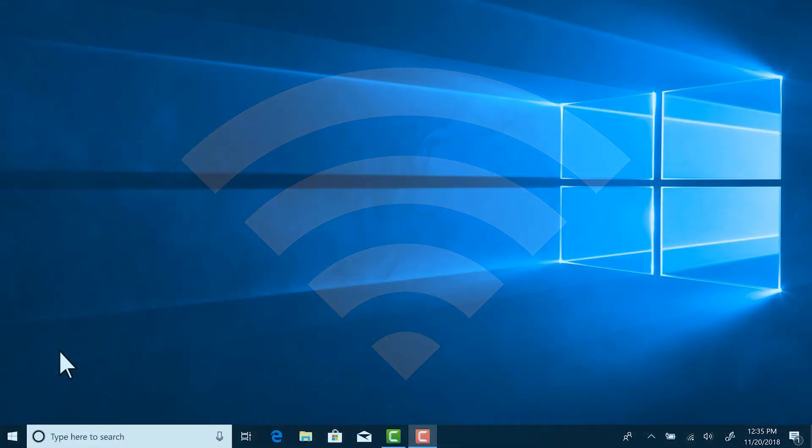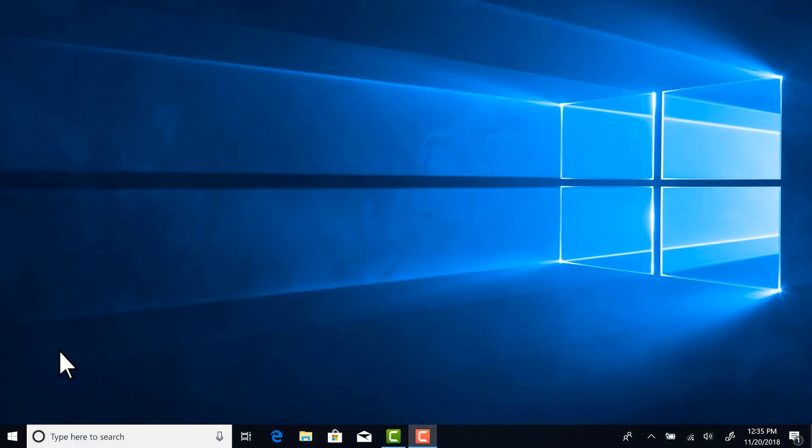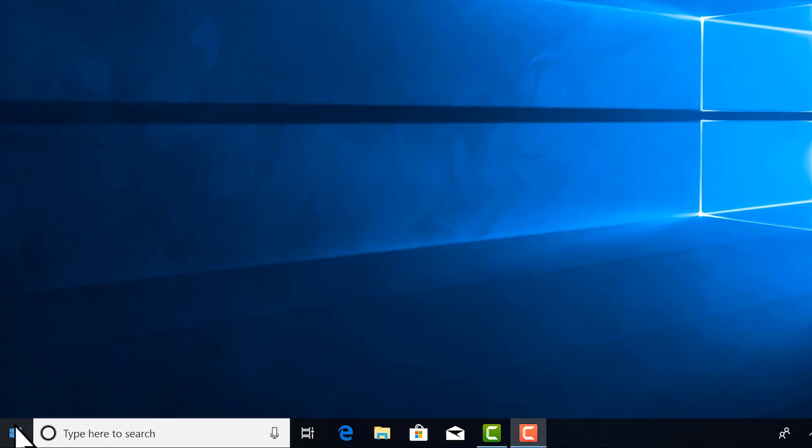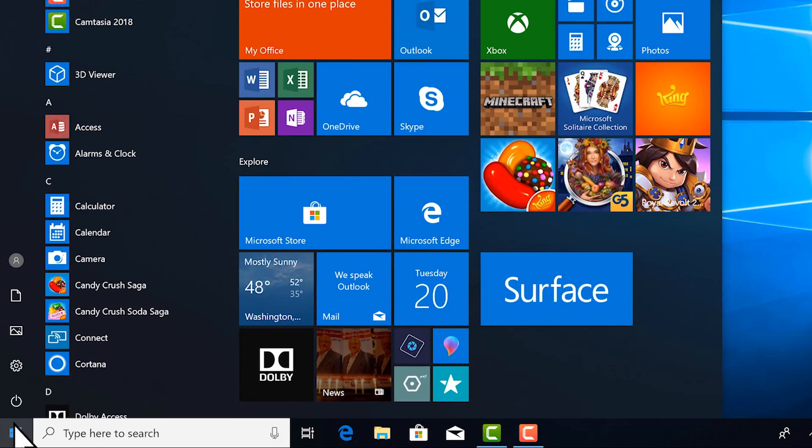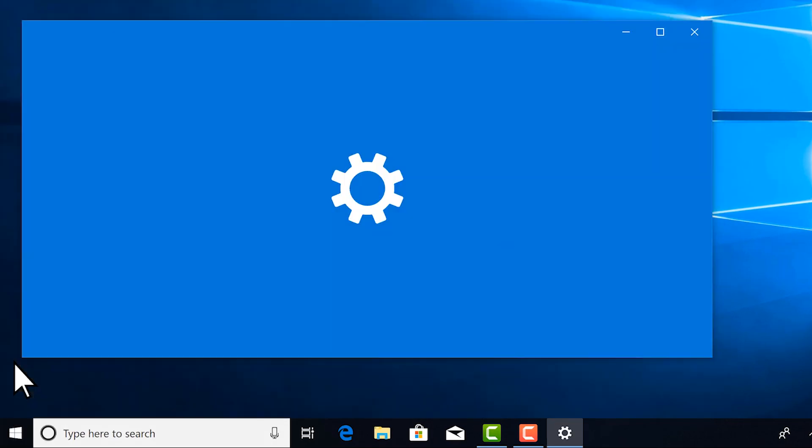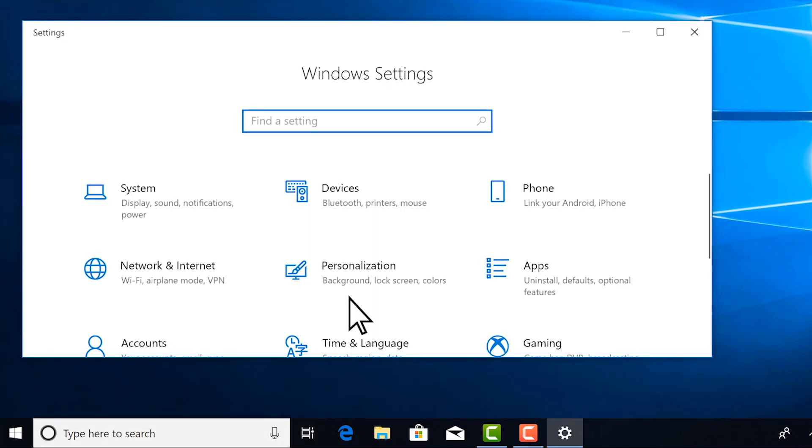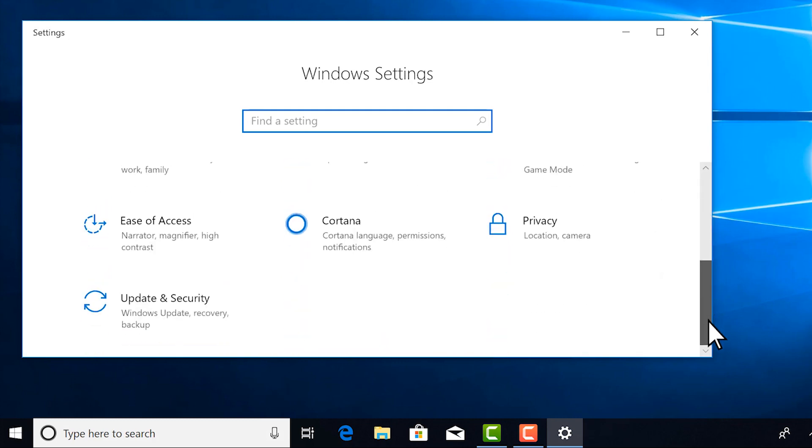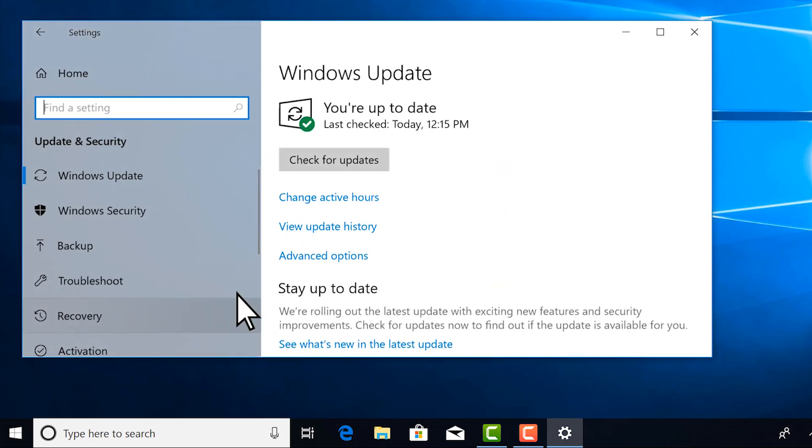Then make sure you're connected to the Internet. If you want to manually check for the latest updates, select the Start button, then select Settings, Update and Security, and then select Check for Updates.